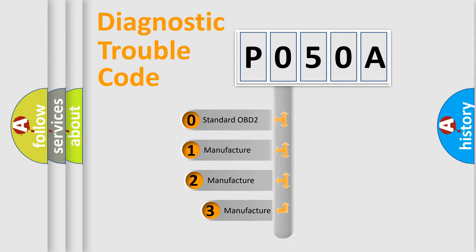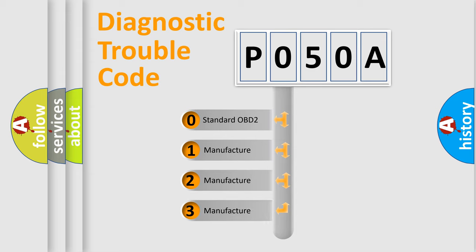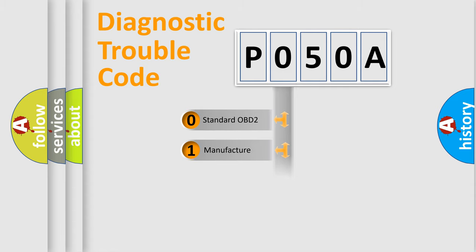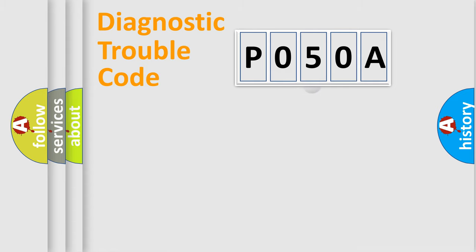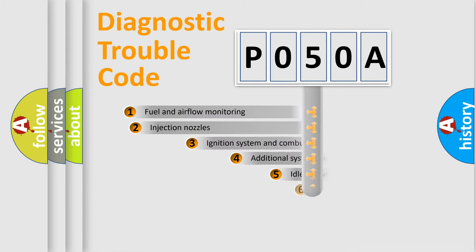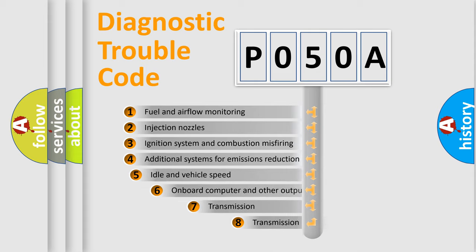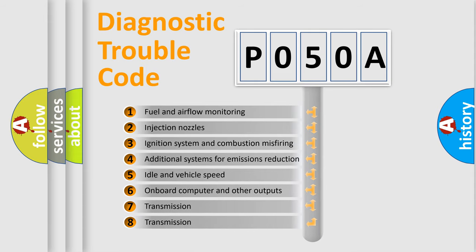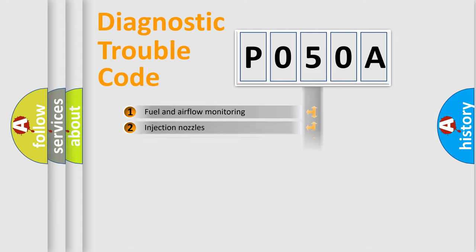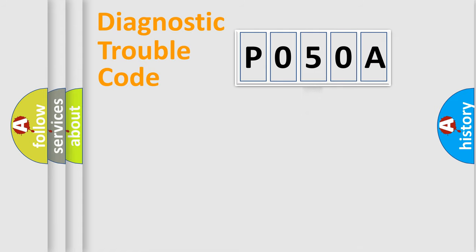If the second character is expressed as zero, it is a standardized error. In the case of numbers 1, 2, or 3, it is a manufacturer-specific error expression. The third character specifies a subset of errors. The distribution shown is valid only for the standardized DTC code.